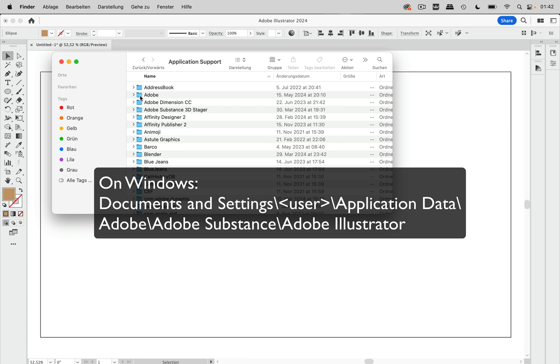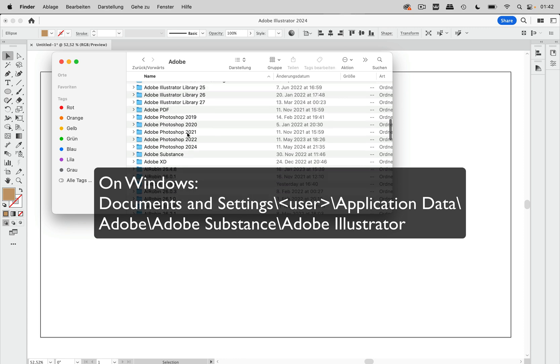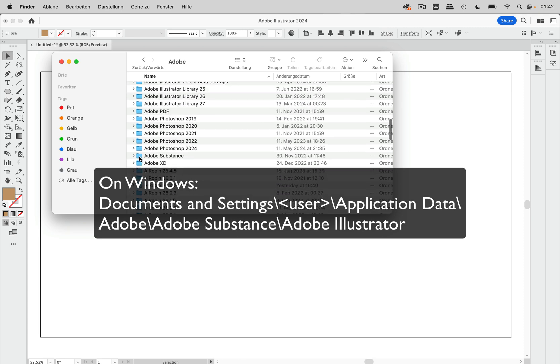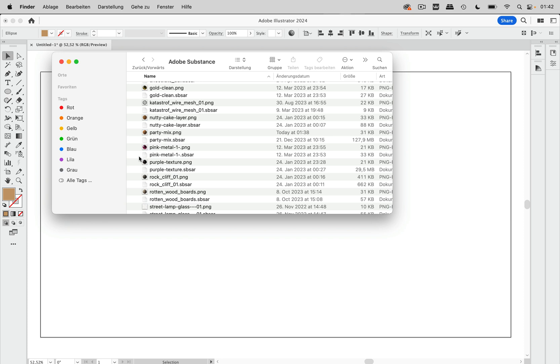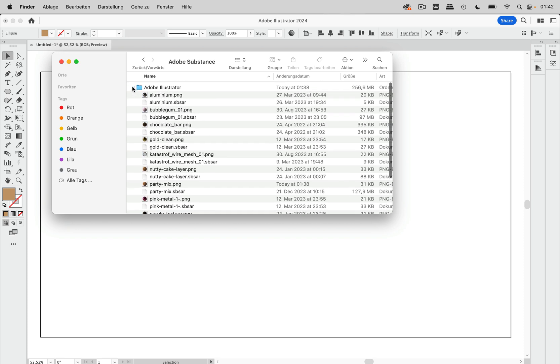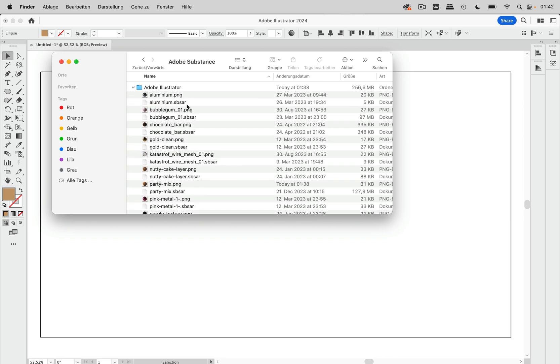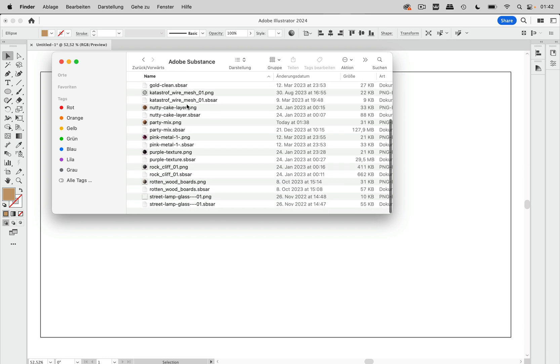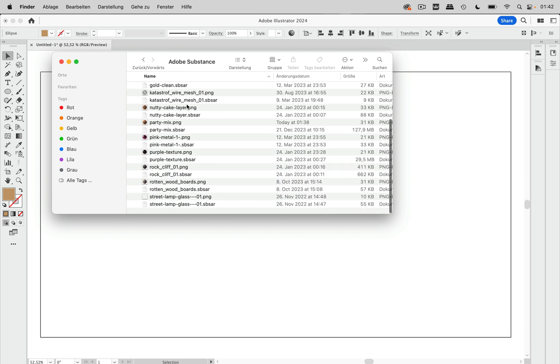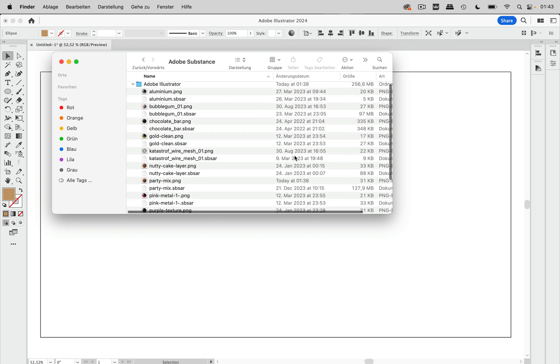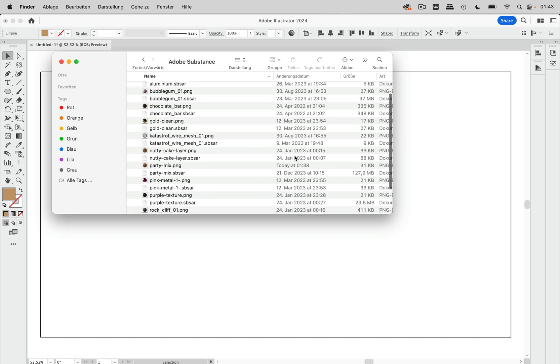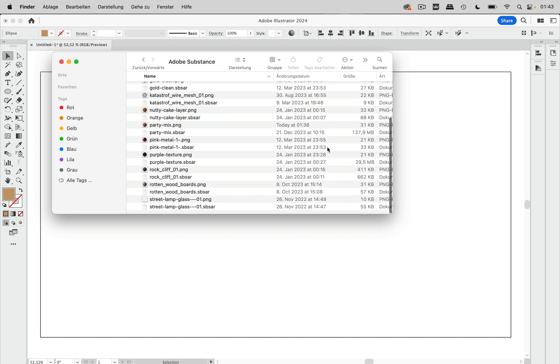And in there you go into the Adobe folder and in the Adobe folder to Substance. And inside the Substance folder, we've got a folder Adobe Illustrator and there are the custom materials.